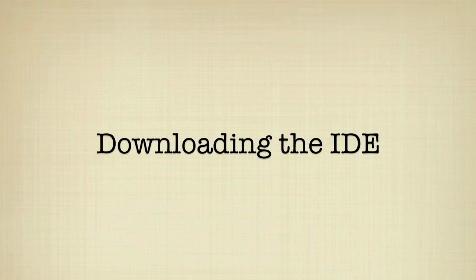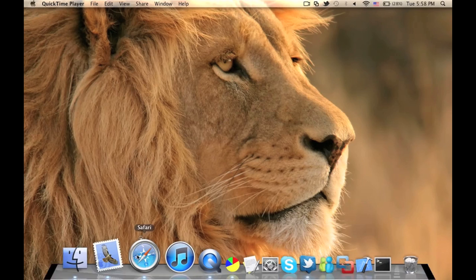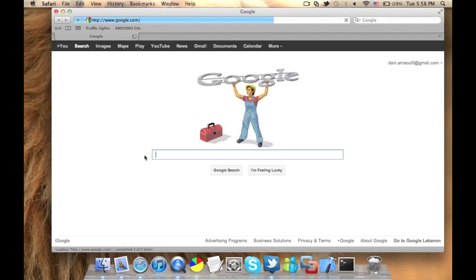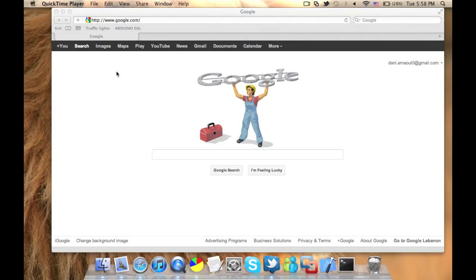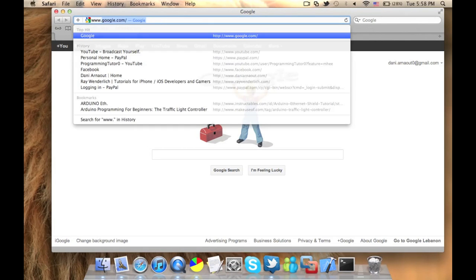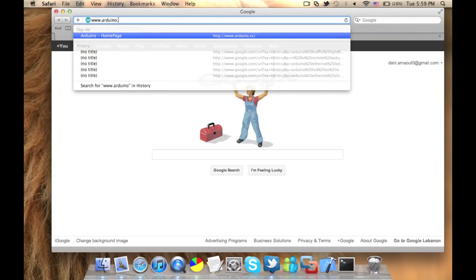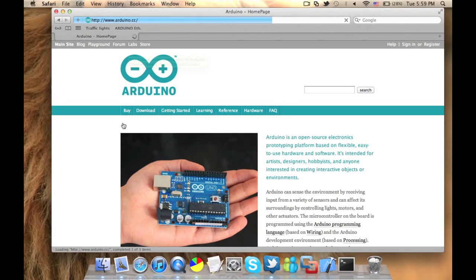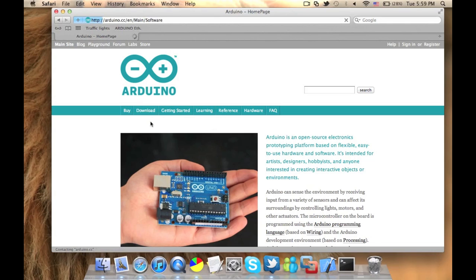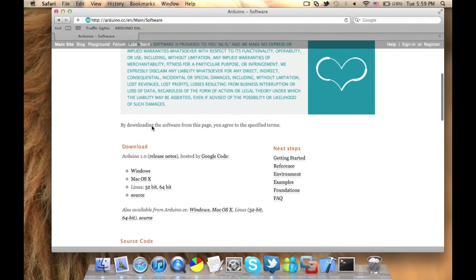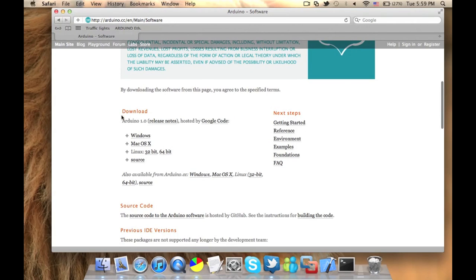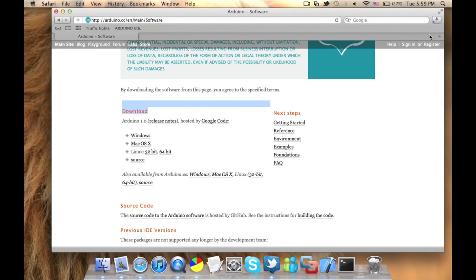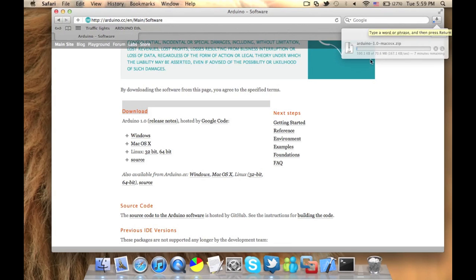Now first of all, let's download the IDE or the program that we're going to use. Go into Safari or any of your browsers. Type in www.arduino.cc and hit enter. So you'll get the home page of Arduino. Go to the download section. Now scroll a little bit down till you reach the download section. Now choose the appropriate operating system for you. As for me, I will choose Mac OS. I press on that and wait for it to download. Now this may take some time since it's 70 megabytes.